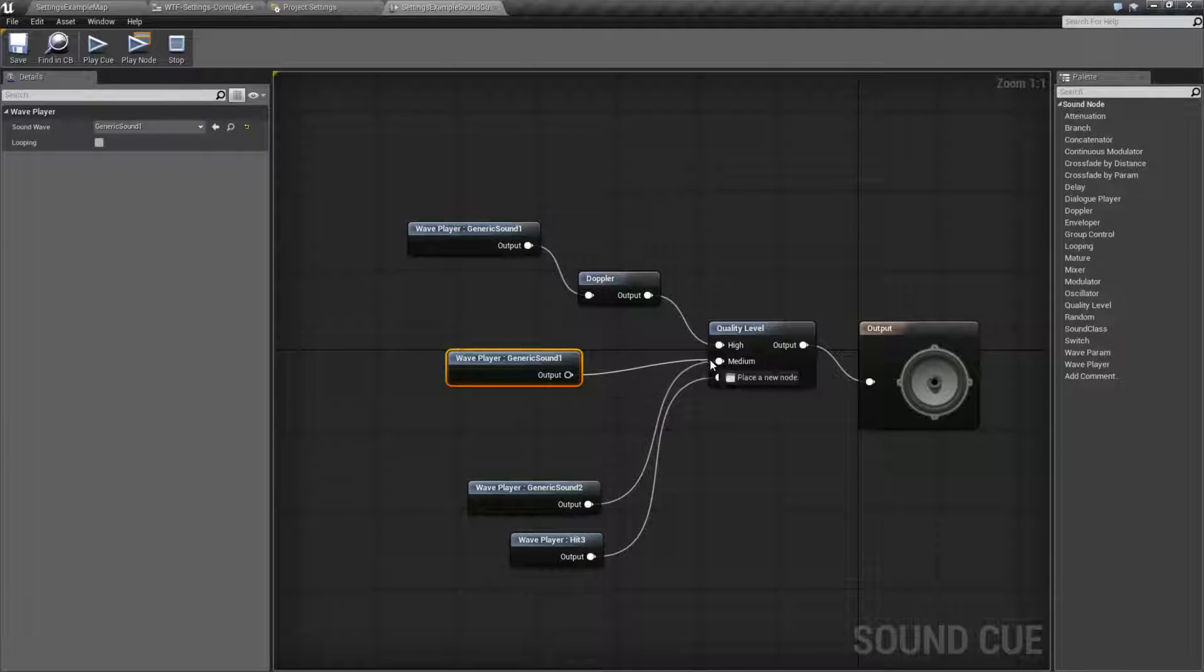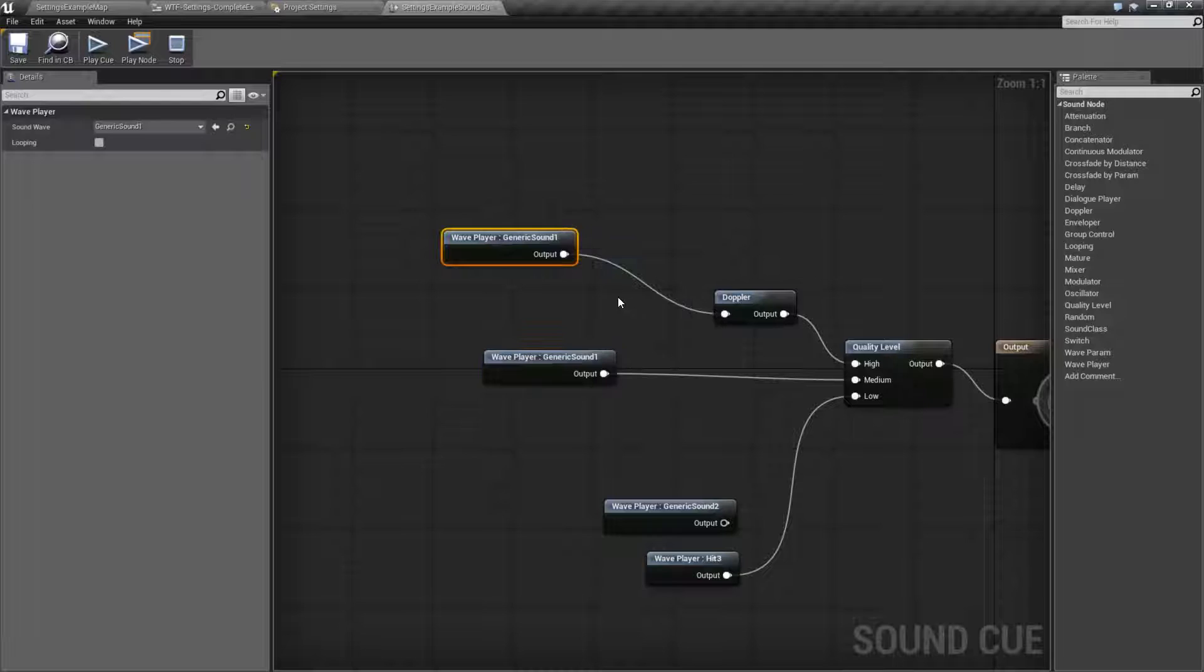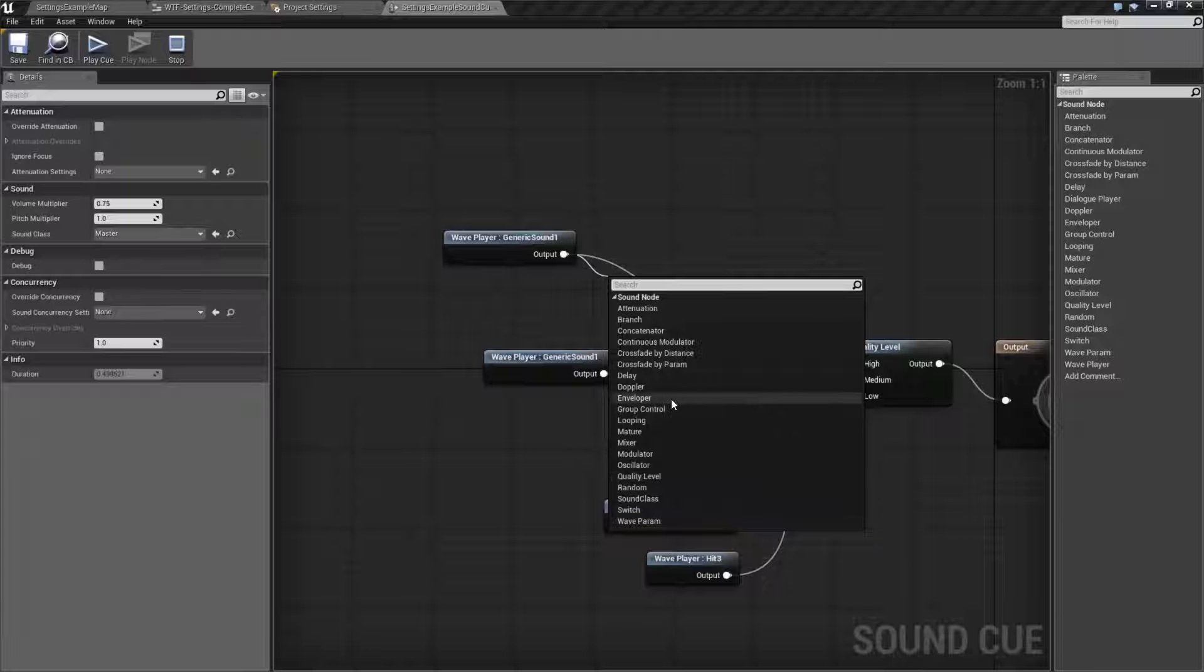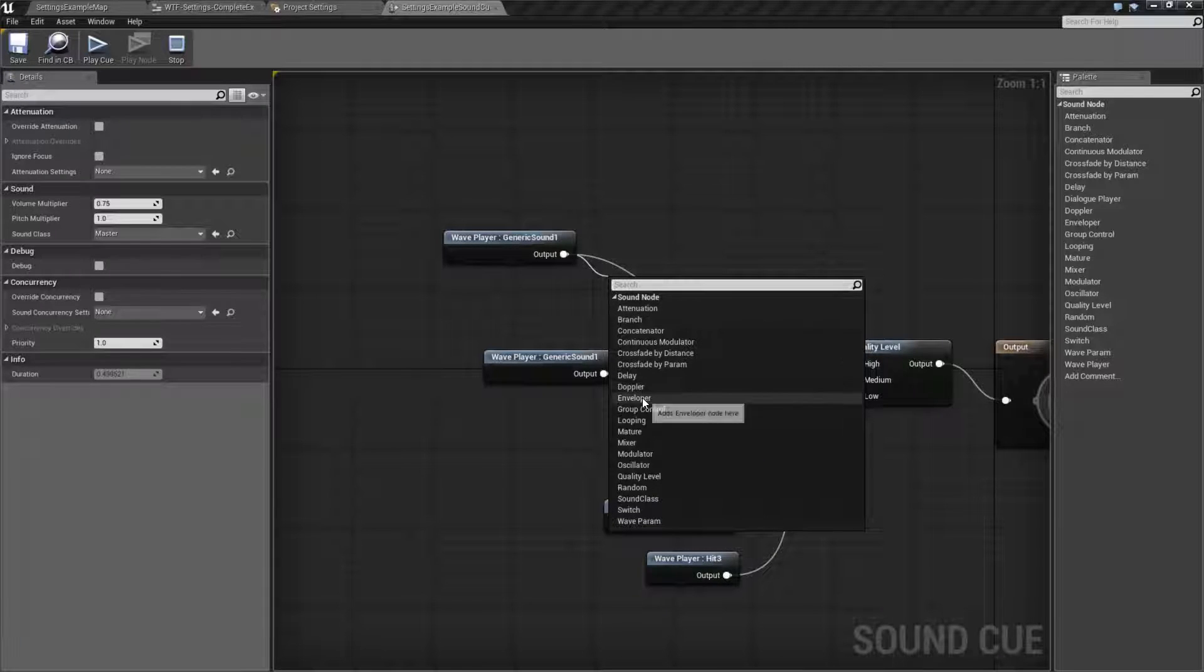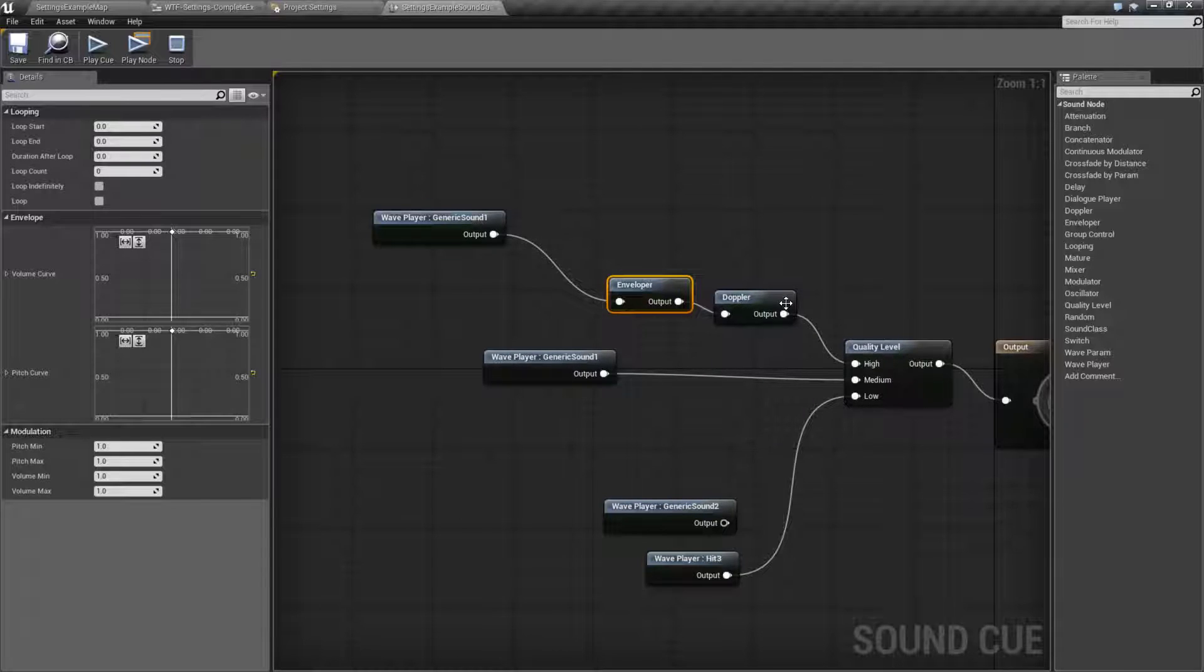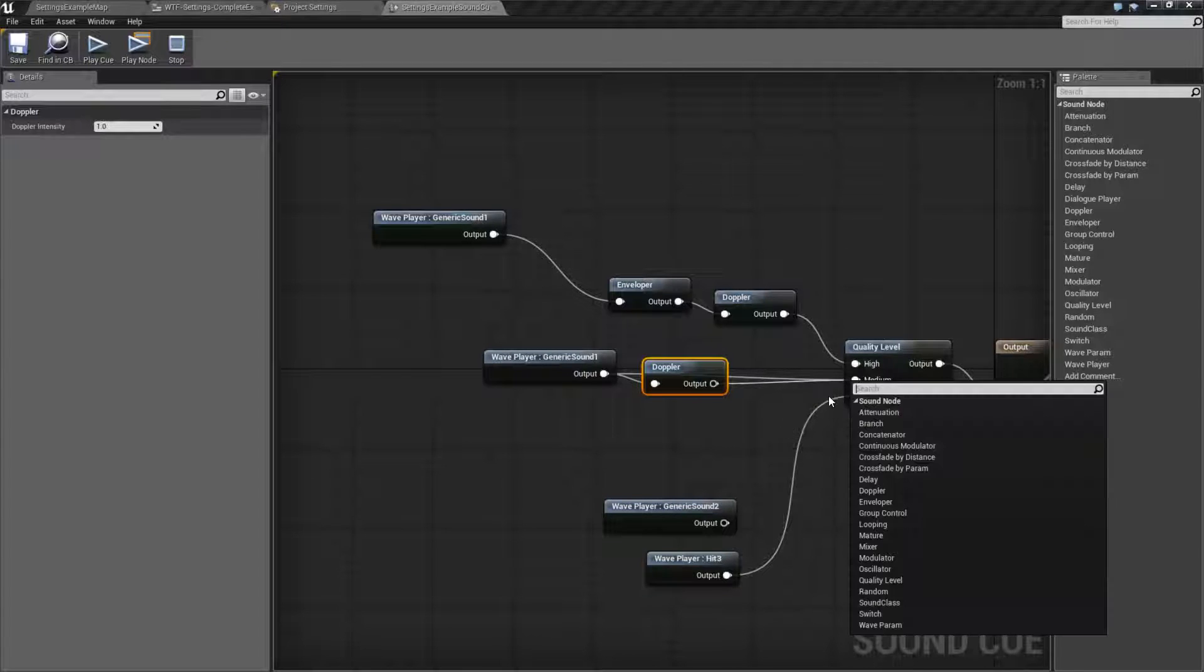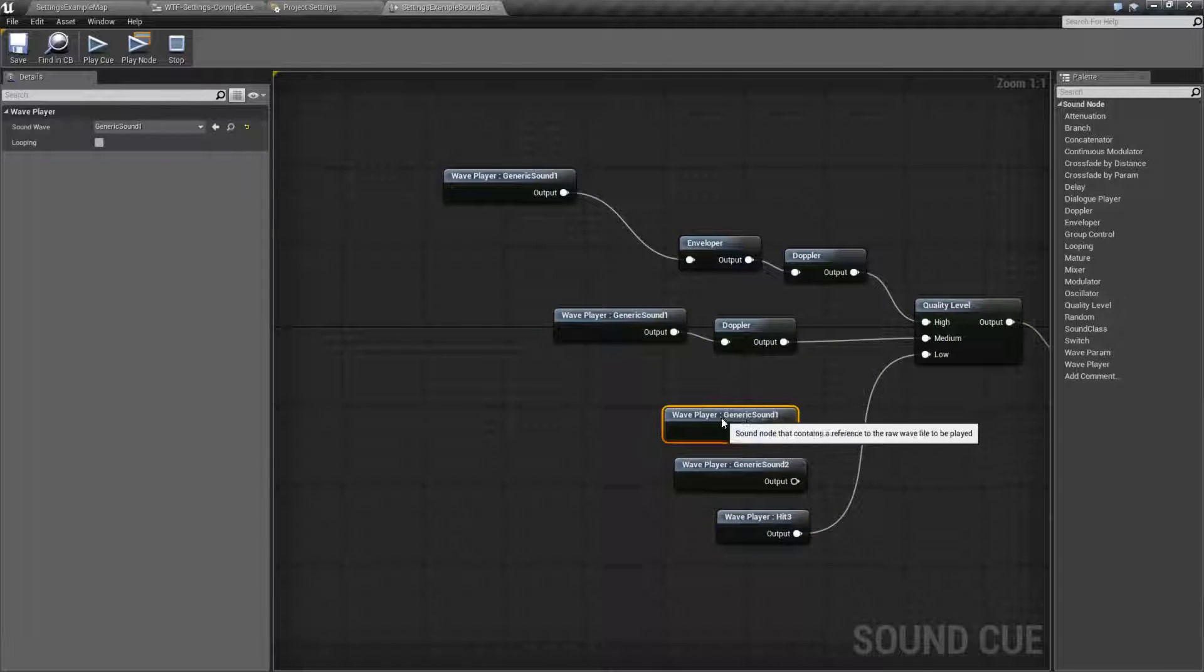And then your medium, for example, might only have that. Or your high, for example, might have... Let's add in an envelope in here as well. And then your medium branch could be this, for example. And then your low branch could be this.